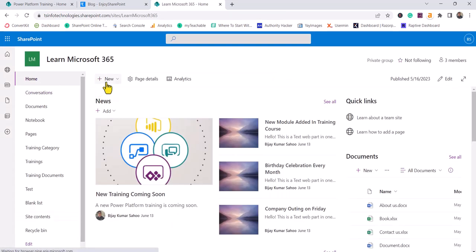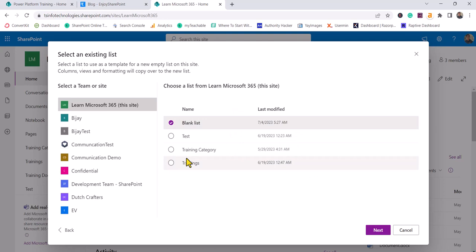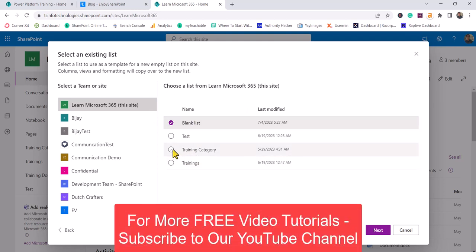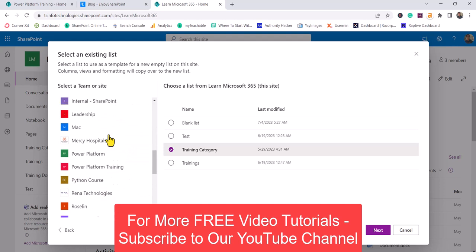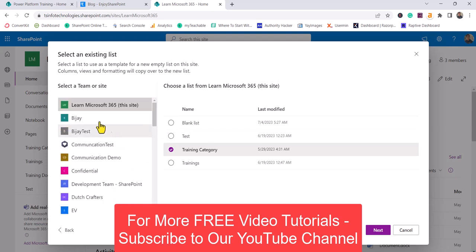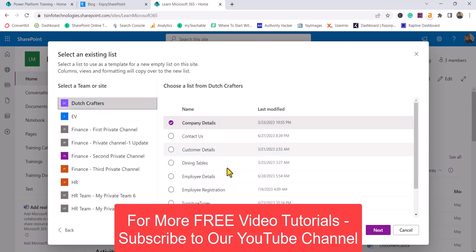Another way is to click the New button, then click List, and choose From an Existing List. When you select this option, you will see various sites. The first one is the site you are currently working in, and you can see a couple of lists available there. You can also choose from other sites — it will show all the sites you have access to. For example, I'll go to Dutch Crafter and I can use any list from there. I'll choose Customer Details and then click Next.